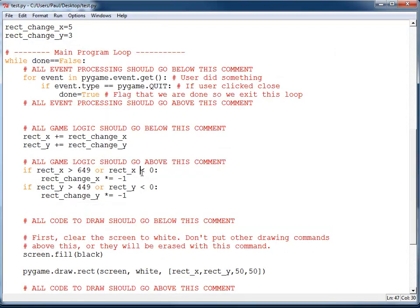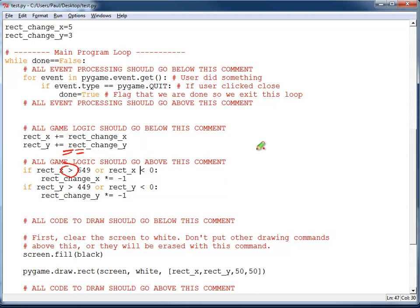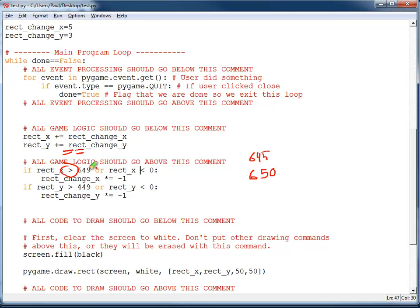Before we stop though, I want to point out a few things. A common mistake is instead of this, to use an equals. You don't want to do that because note when rect_x changes, it's going to be changing by 5s. So it might be at 645 and then go to 650 and never hit 649. So when checking boundaries, you always want to use greater than, less than, or you could use greater than or equal, less than or equal to. But don't check for an exact value because it might actually skip right over that.